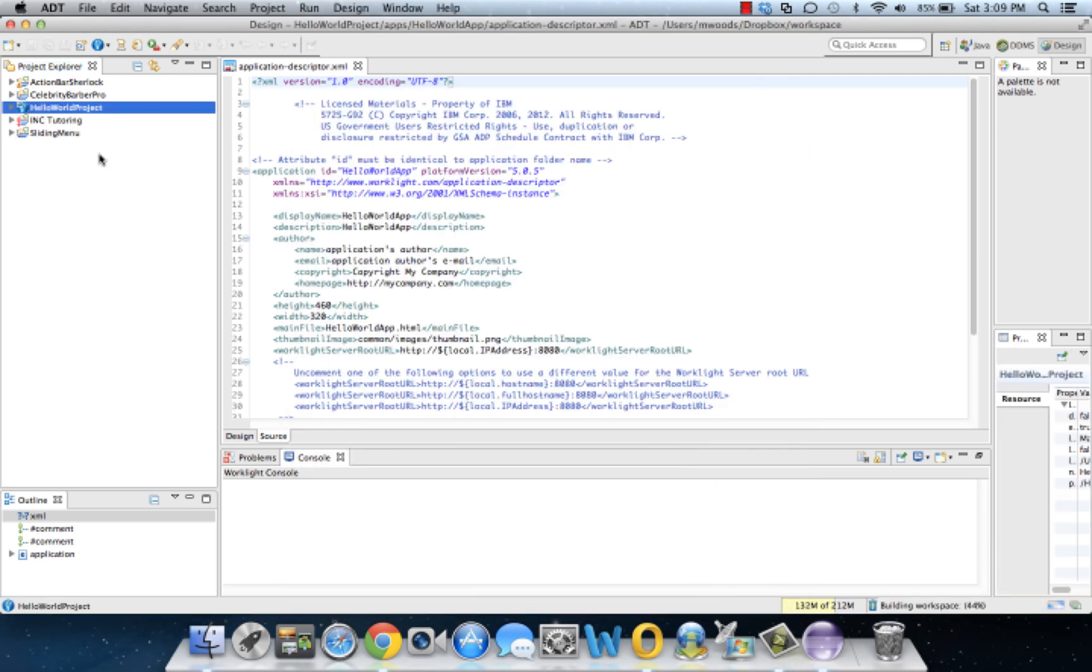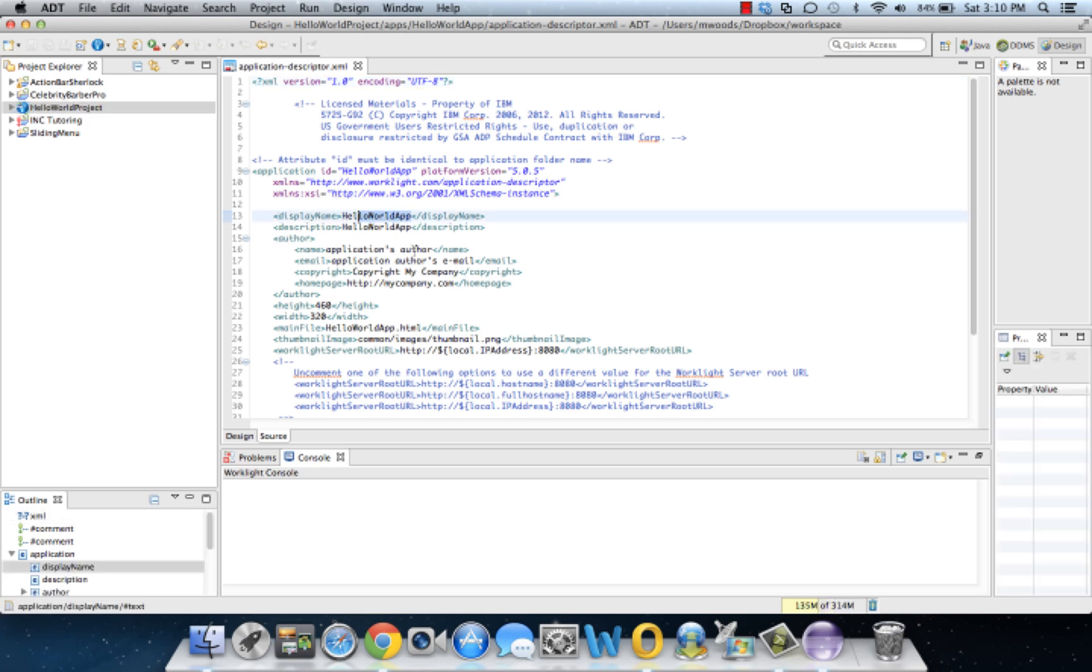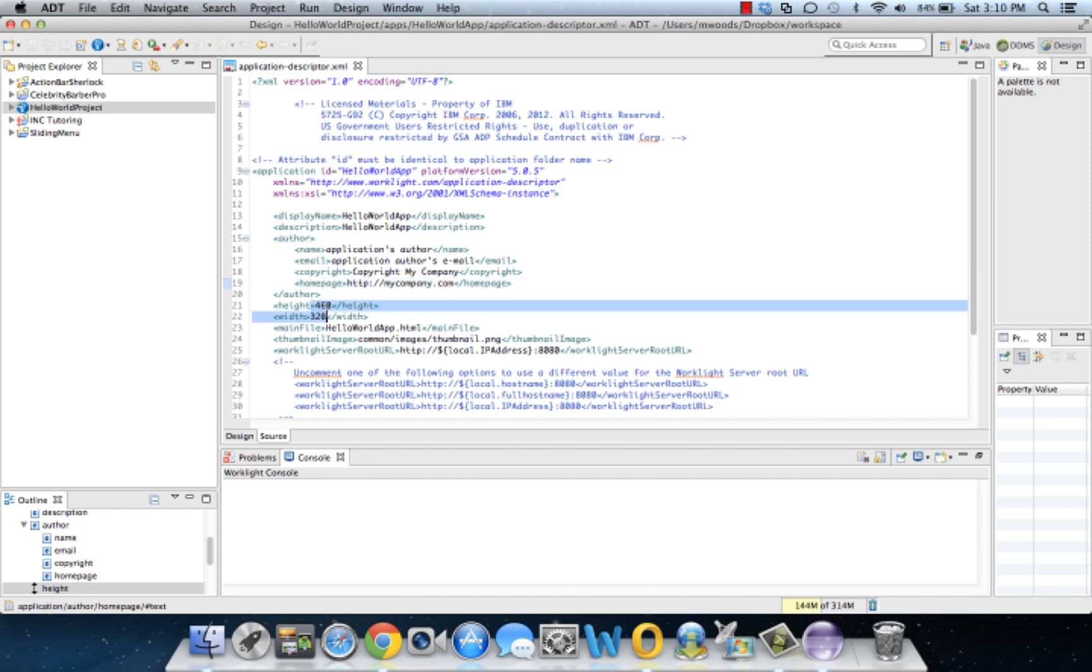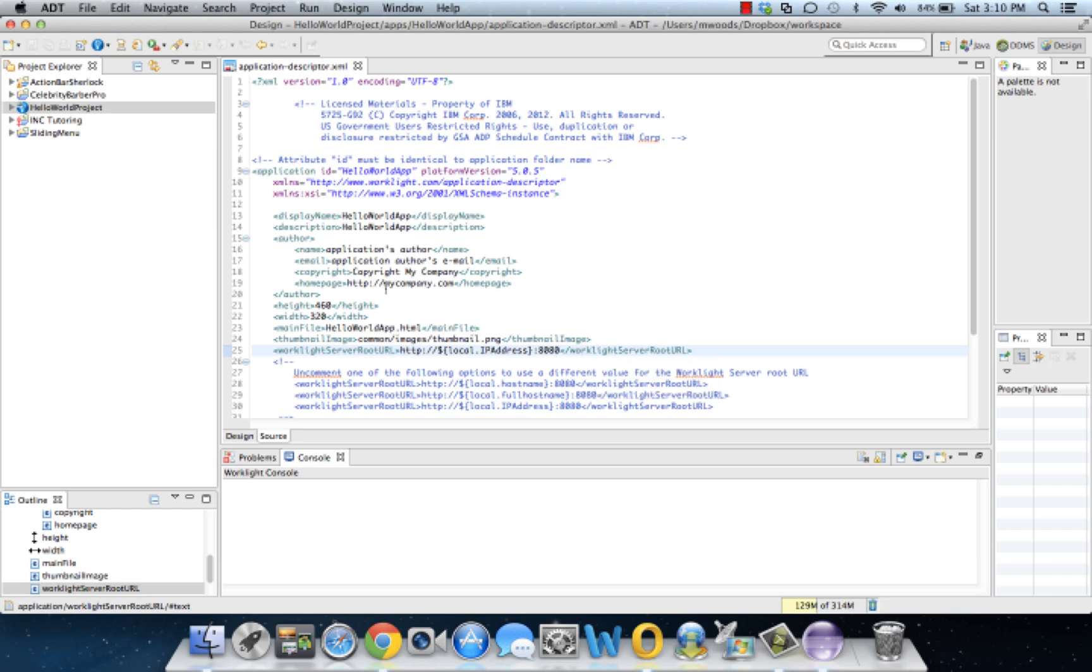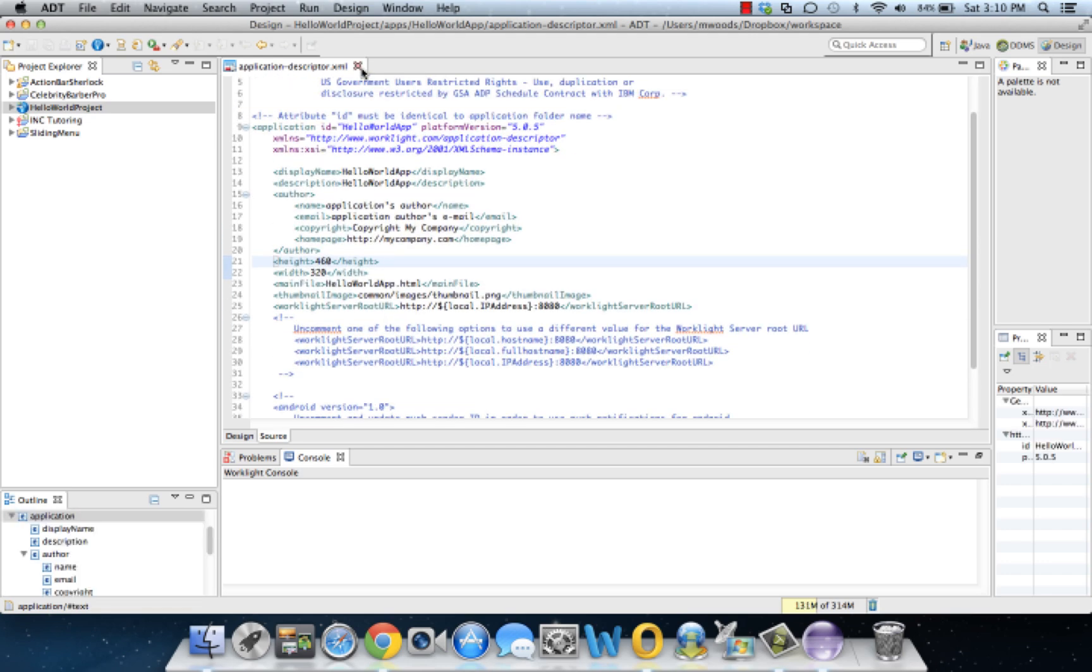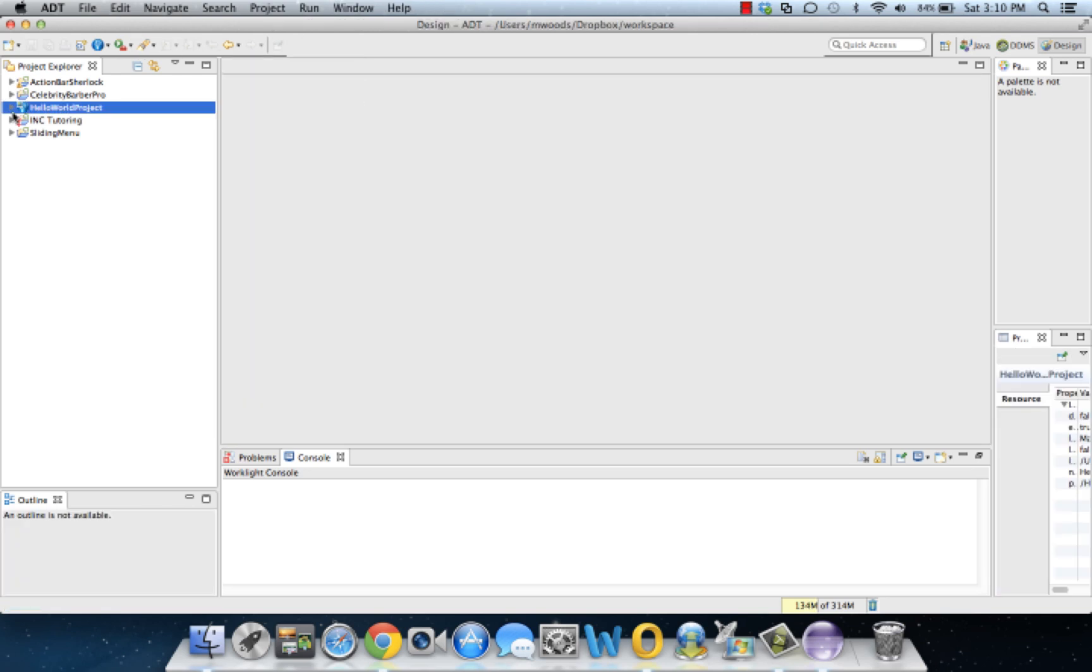So we got our hello world project and it automatically opens this application descriptor file, which basically details some different information about our app—the name, the author, the website, the dimensions. You can tell already this is a phone dimension, 460 by 320. It's like a screen size. It also gives you the WorkLite server root URL. This WorkLite server comes pre-configured right out the box. It's going to run on the local host, which is just port 8080. So you want to make sure you have the clear oil cost problems later on when we're trying to deploy the app and test it. And we'll get more into that part. So for now, let's just close this and dive right into the application structure.